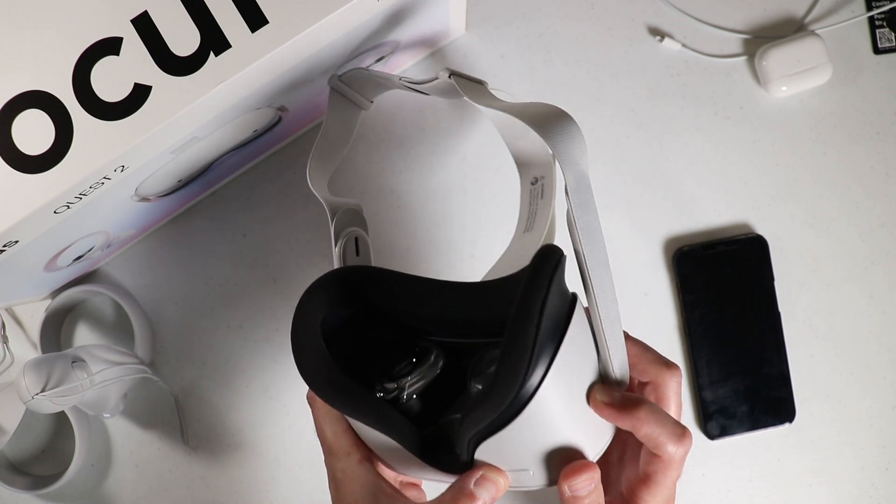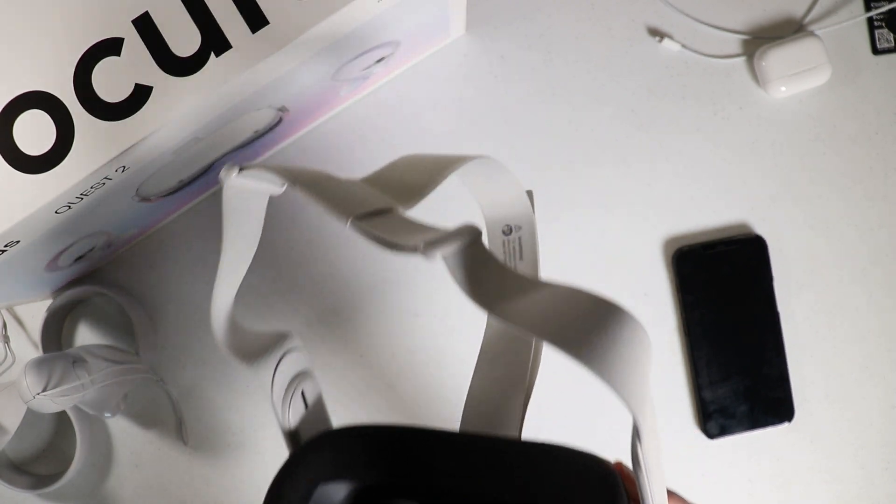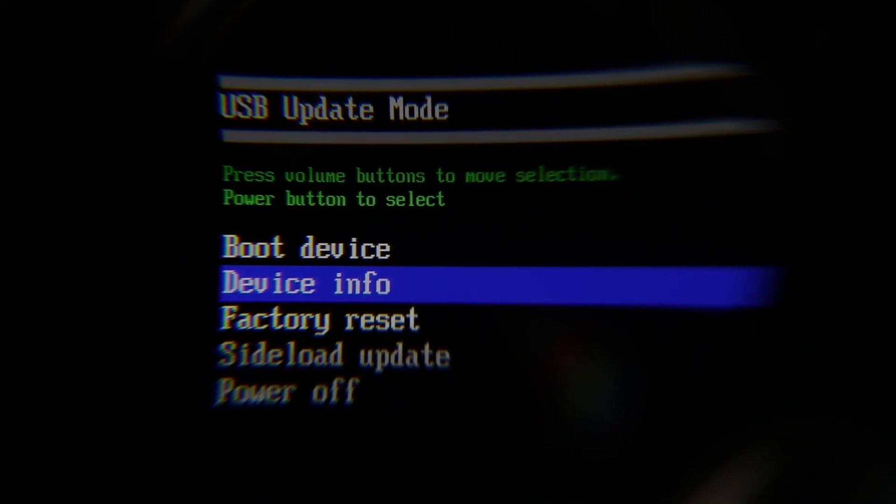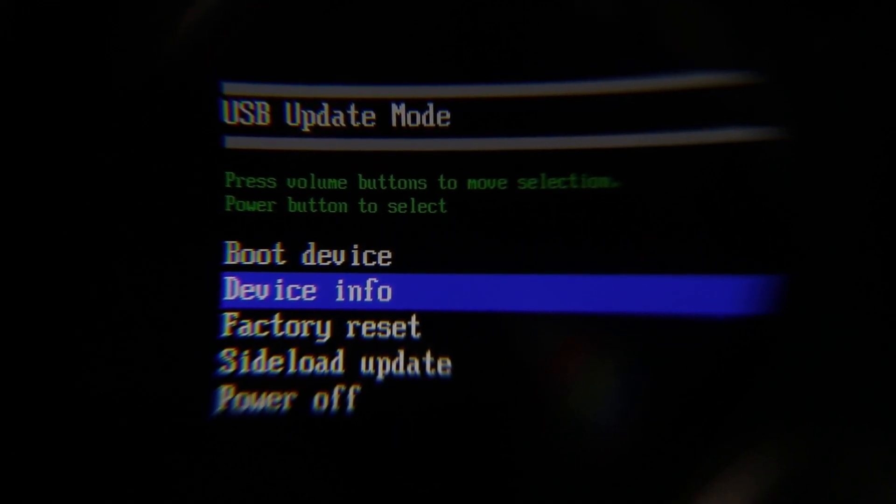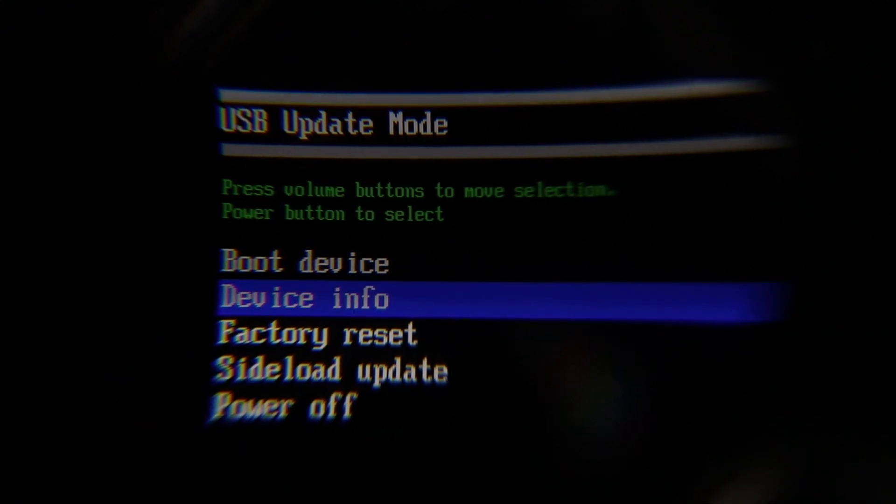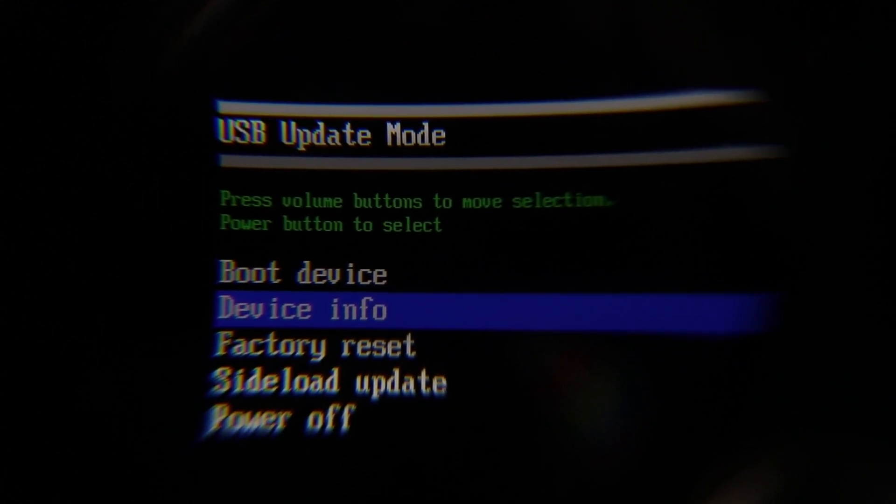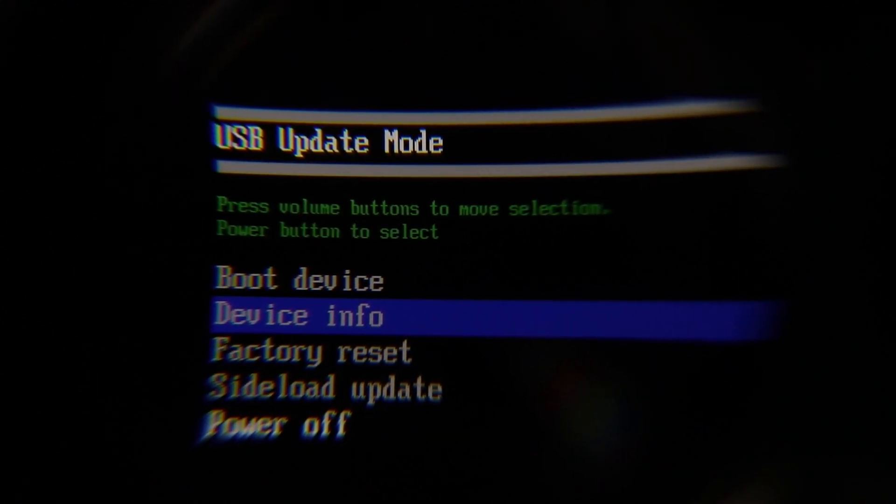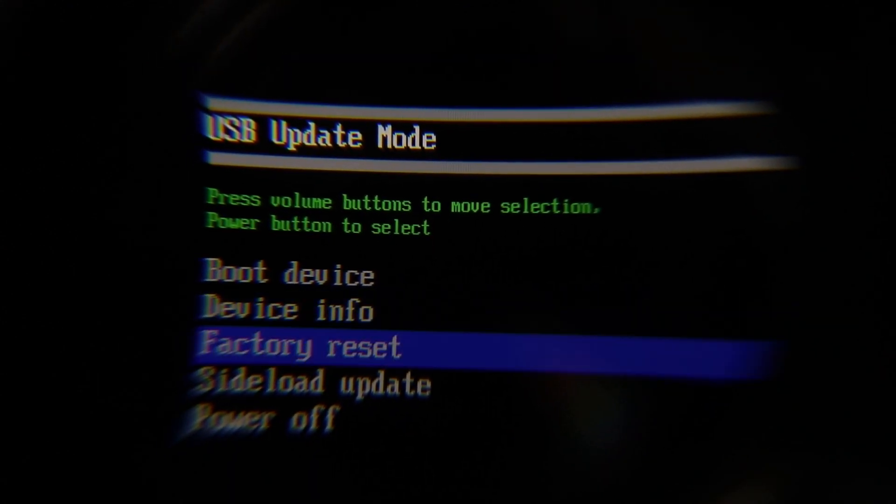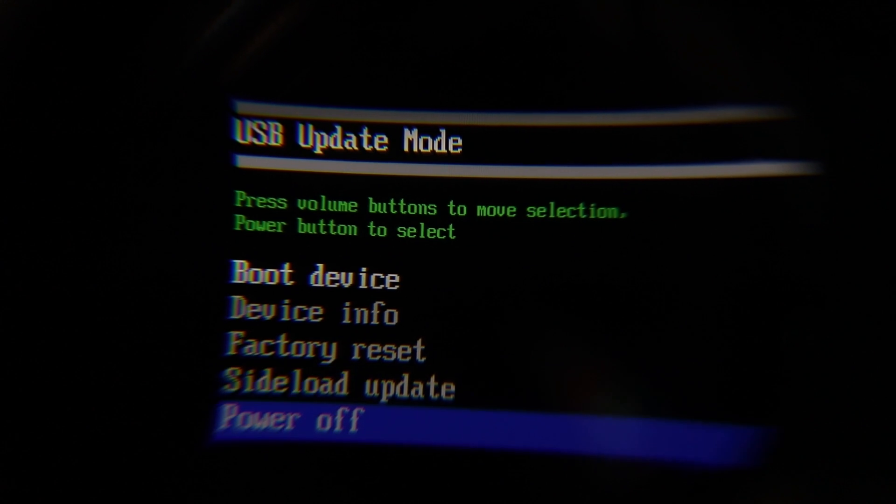And then all you need to do is use the volume keys, like the minus or the plus, to scroll through the different settings. And then you can simply scroll down to where it says factory reset.